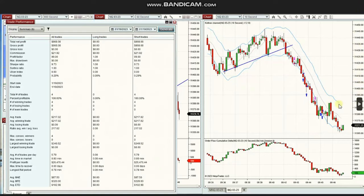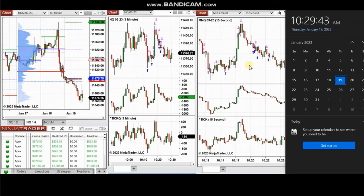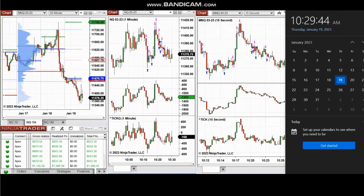The result of these trades on the day was four trades with a 100% win rate. The profit factor cannot be calculated as it shows as 99, and the average winning trade was 217. Thank you, Yan, for sharing your trades with us.